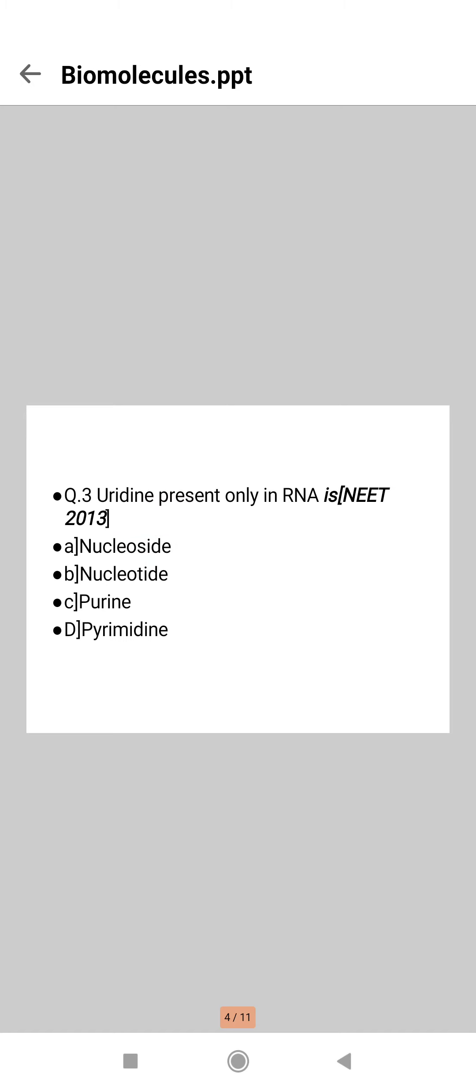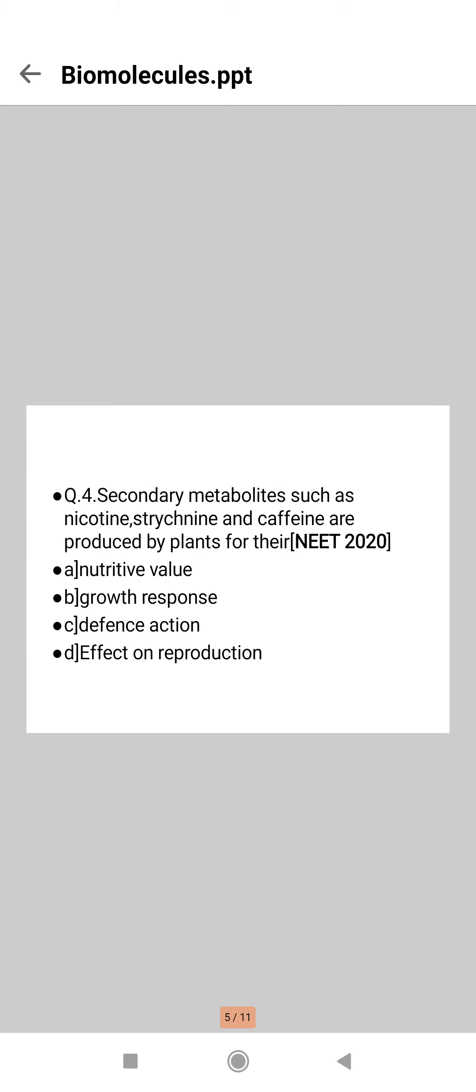Next question: secondary metabolites such as nicotine, strychnine, and caffeine are produced by plants for their... which option will be correct? Here comes the right option, that is option C. Nicotine, strychnine, and caffeine are examples of alkaloids.